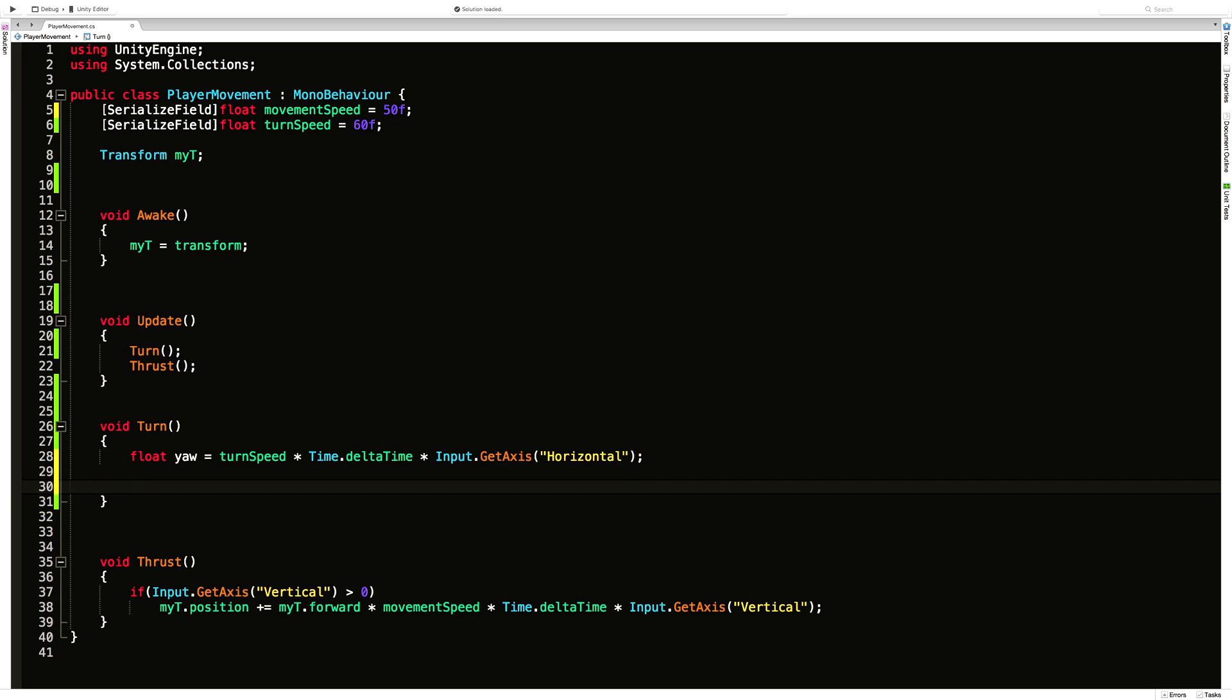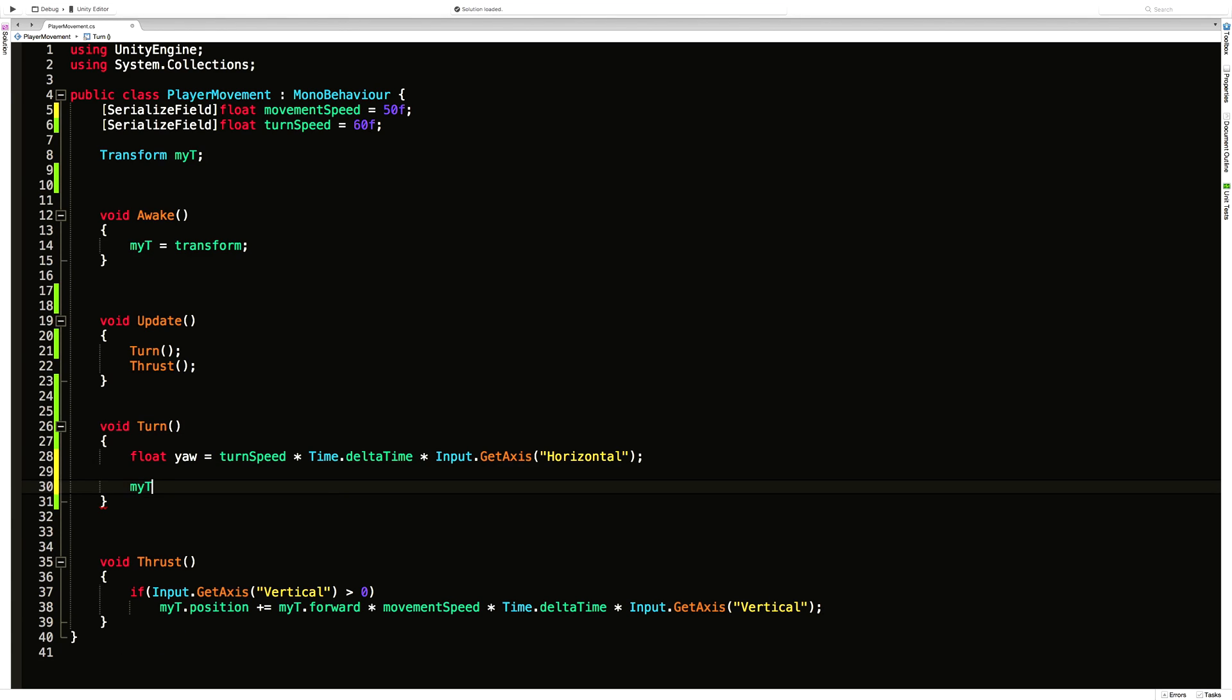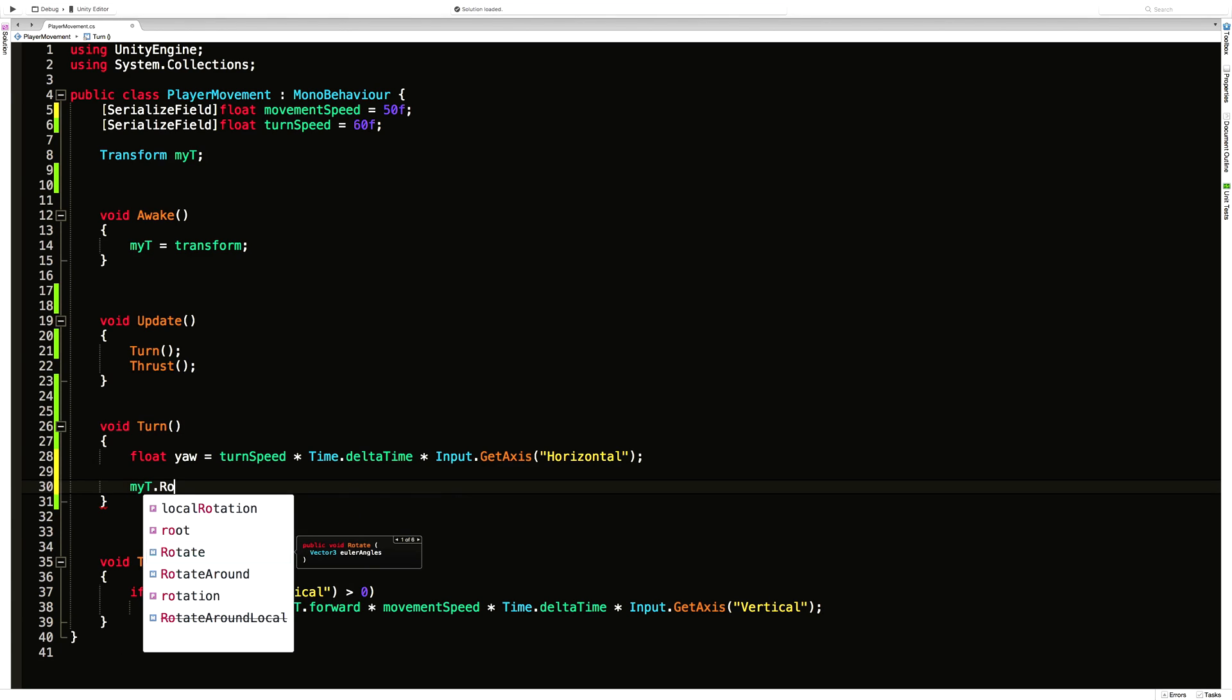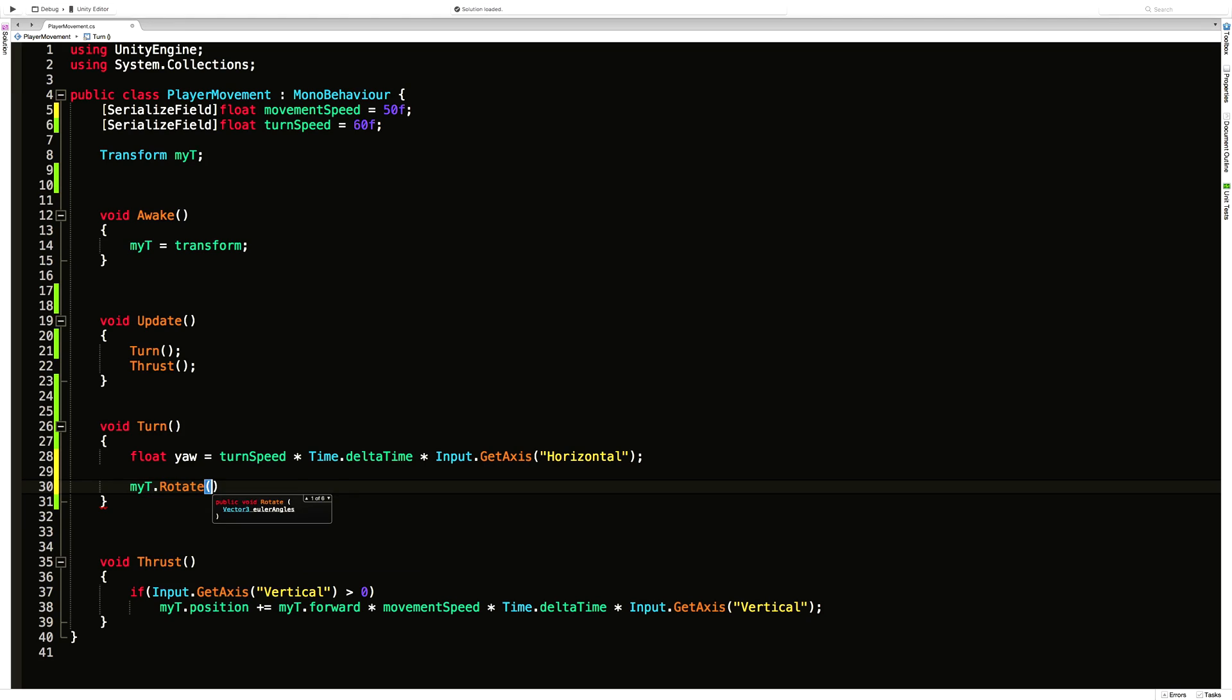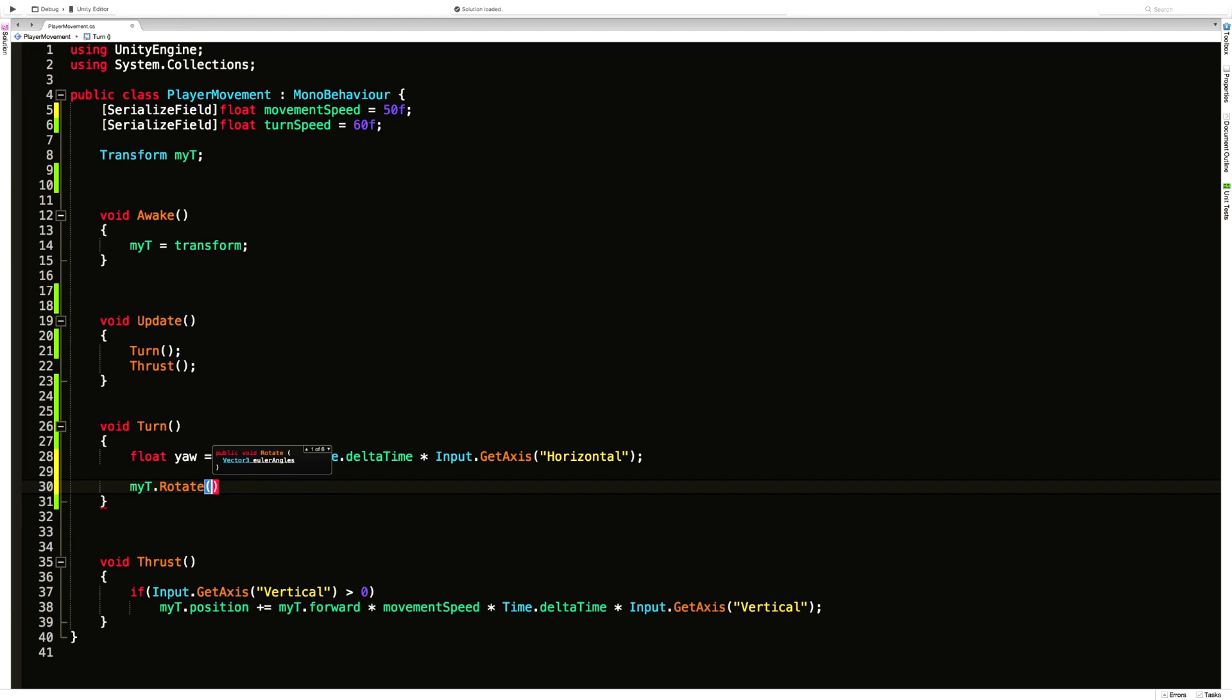And that'll give us how much to rotate. But to actually get our ship to rotate in game we have to go ahead and call its transformer which we have cached as my T. And we're going to call the rotate method. And this takes a vector 3. This is the one we're going to use here. The first one that just takes that vector 3 Euler angles. And I'm going to go ahead and start it off.